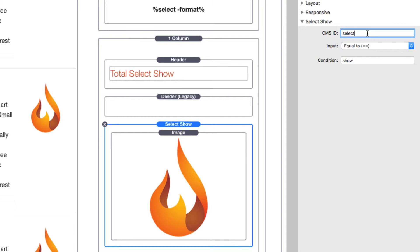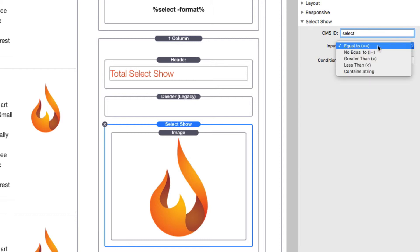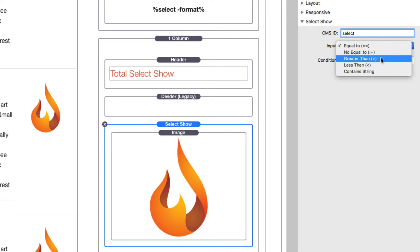This CMS ID can seriously reference any sort of text area within the CMS. Your logic is going to be equal to, not equal to. If you want to base it on numbers, you can have it greater than or less than, and then you can also have 'contains string.' Contains string is different than equals because equal or not equal is...